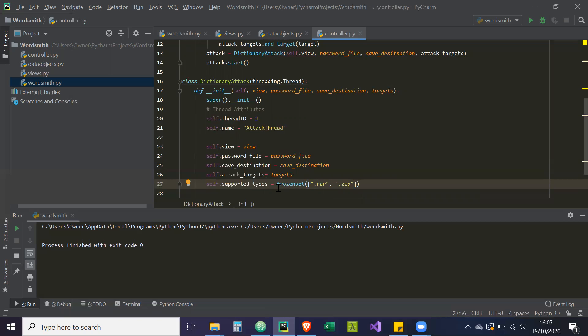And .rar and .zip. So basically these are the supported types that our dictionary attack will work on, .rar files and .zip files.